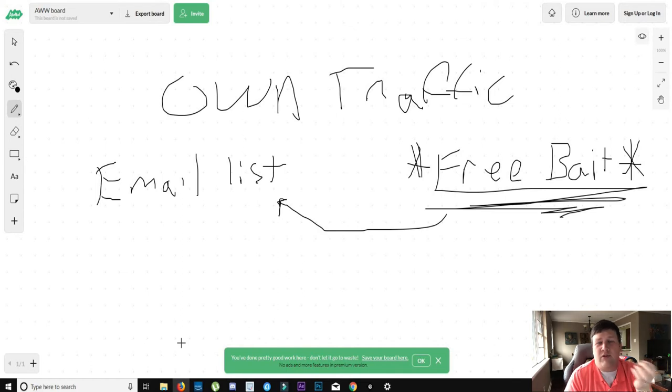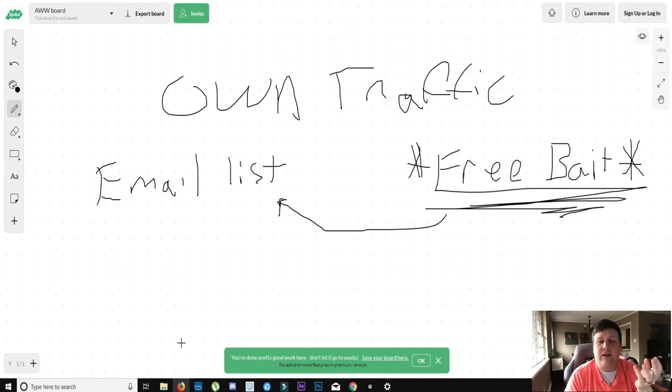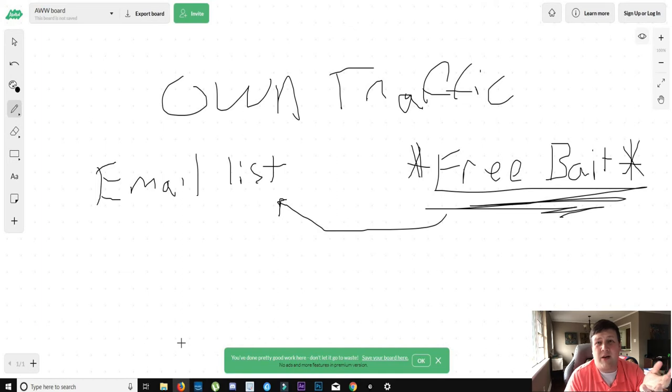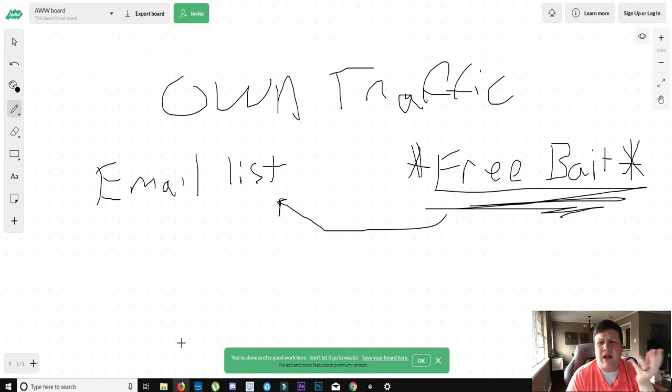And once you have that email address, it's yours forever. You can't really get rid of it unless they unsubscribe. And they're not going to unsubscribe from you unless you bother them and you spam them with constant content.